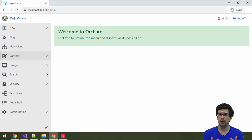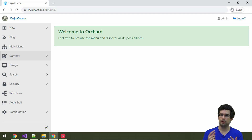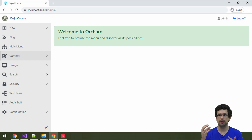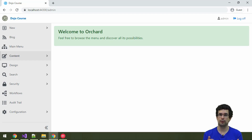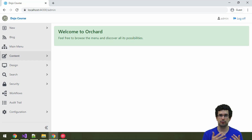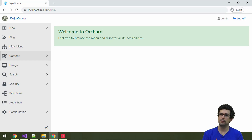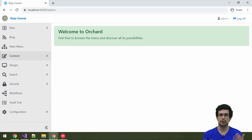Furthermore, there is also something called remote deployment. With remote deployment, you can do this deployment process to another application via the internet. For example, you can create content and configuration changes locally or in a staging environment, and then deploy those changes to the production site. So there are a lot of possibilities.